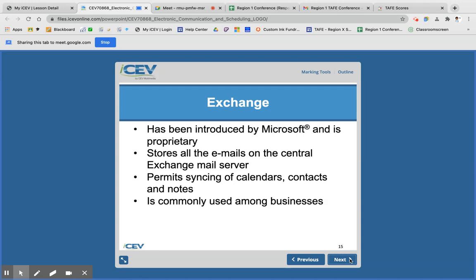Exchange is proprietary, which means it belongs to a specific company — Exchange belongs to Microsoft. It stores all of your emails on a Microsoft server, so it is internet-based. It's a technology proprietary to Microsoft, and it is commonly used among businesses. This is what we use in our district for teacher-to-teacher communication.